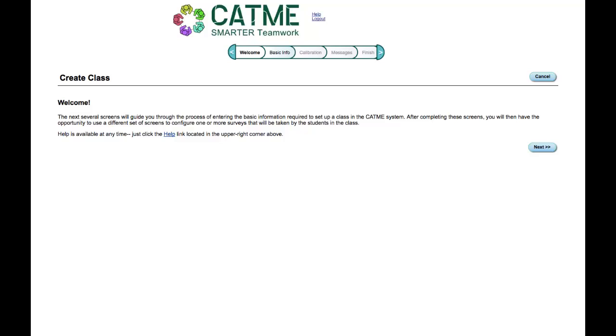From here, you can return to your summary page by clicking the button titled Cancel.